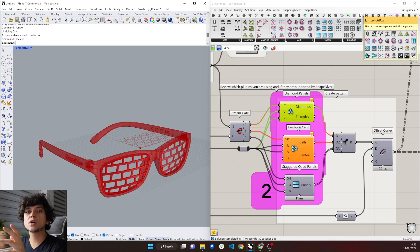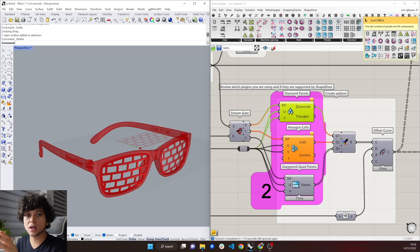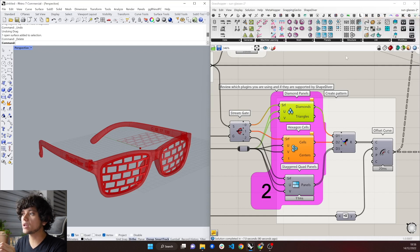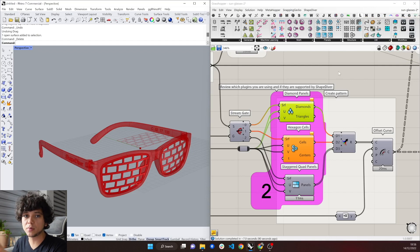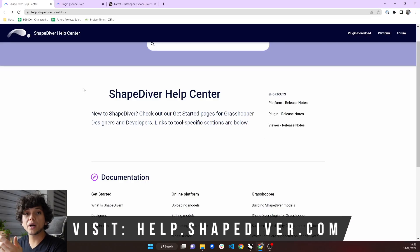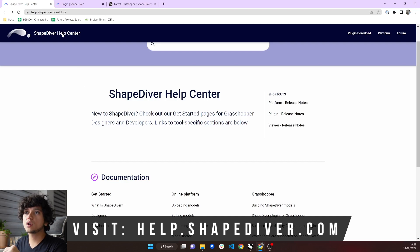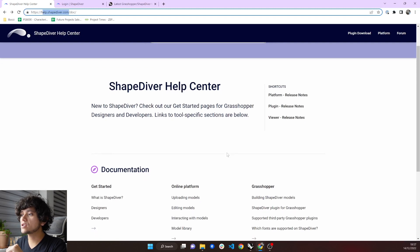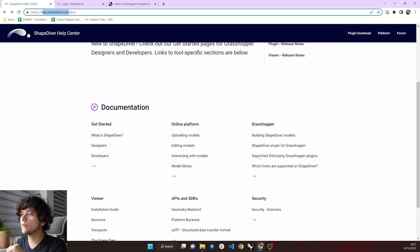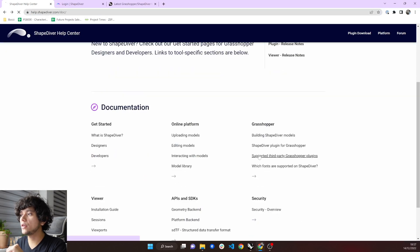The reason is because our developers always need to check each of these Grasshopper plugins to make sure that they don't have anything that will harm the ShapeDiver platform. If you want to know all the third-party plugins that we support in ShapeDiver, you can go to help.shapediver.com. And here in the Grasshopper section, we have supported third-party plugins.